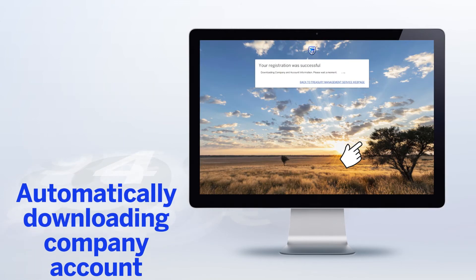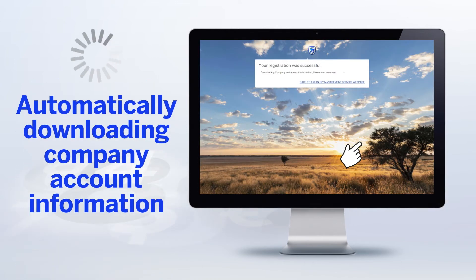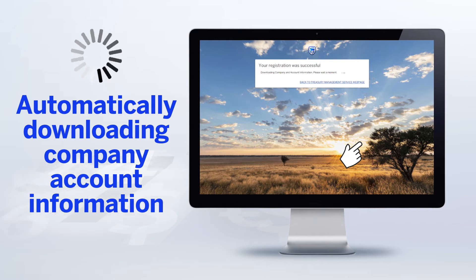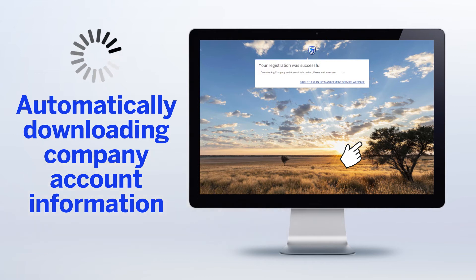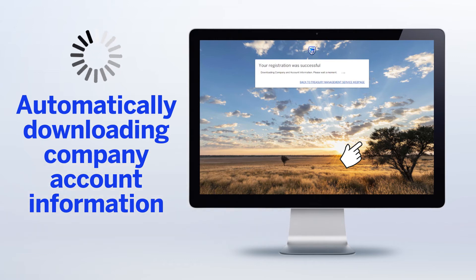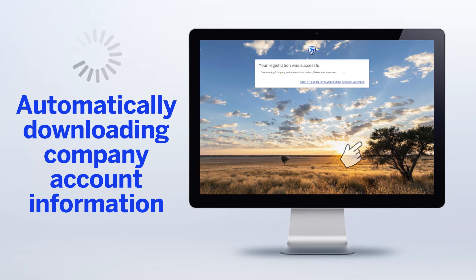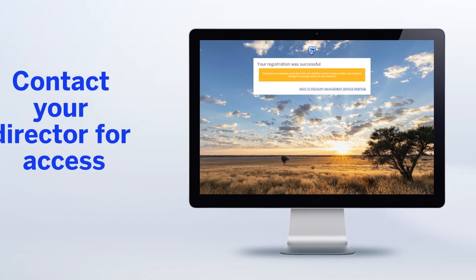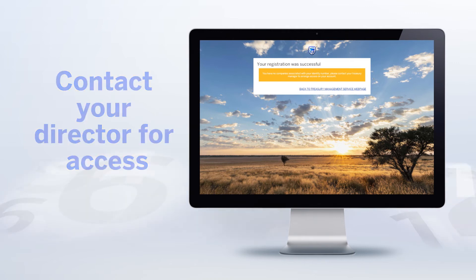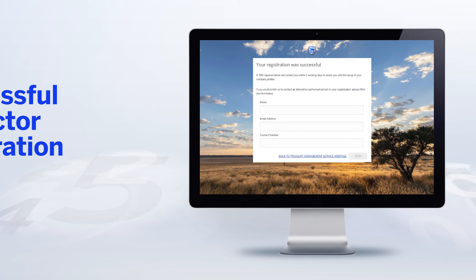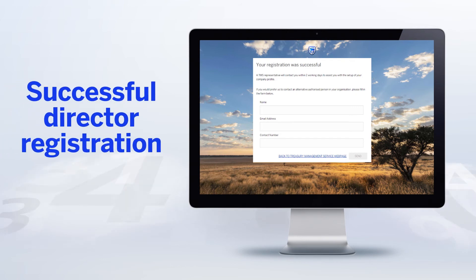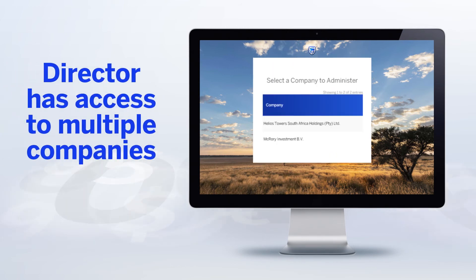Once you've signed in and accepted the T's and C's, the TMS system will automatically download your company and account information via Standard Bank APIs. If you're not a director of your company, you'll need to contact the relevant director or treasurer for access to the company profile. The director or designated person will link the registered user when setting up the segregation of duties.